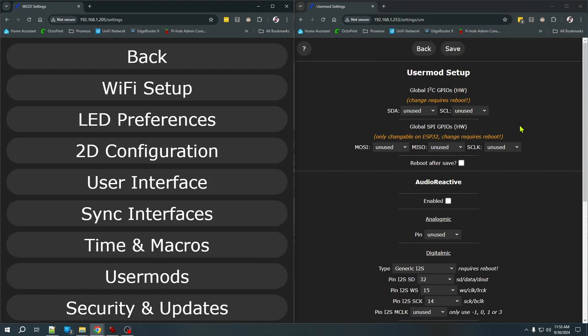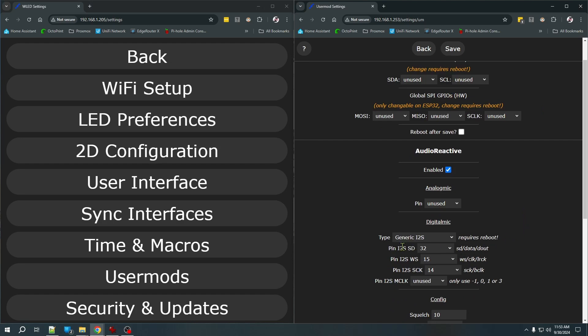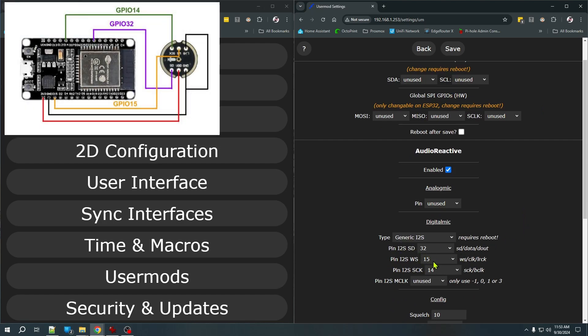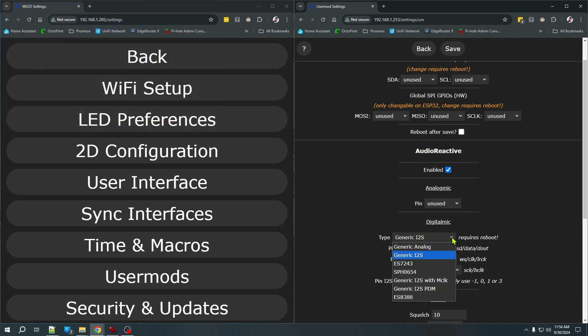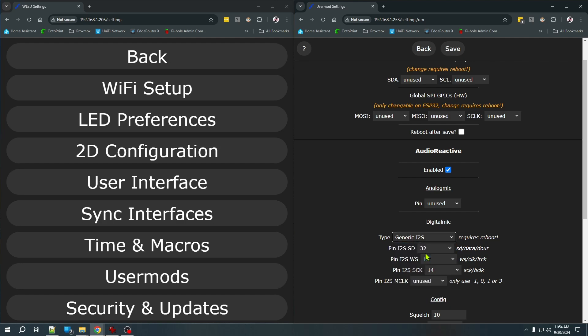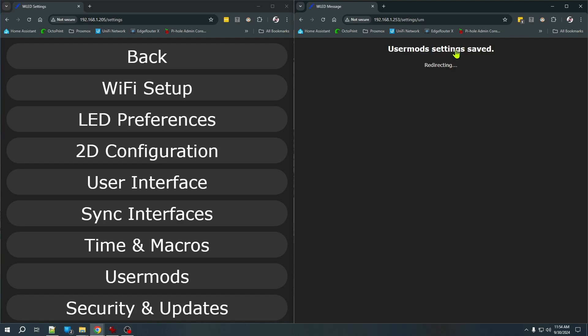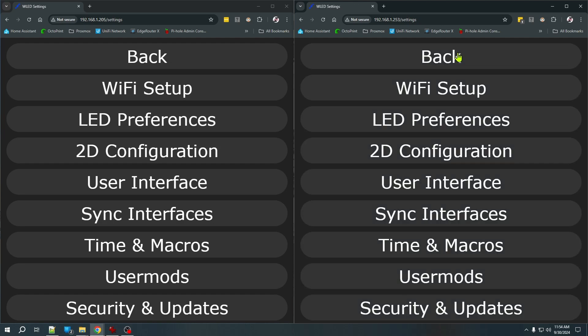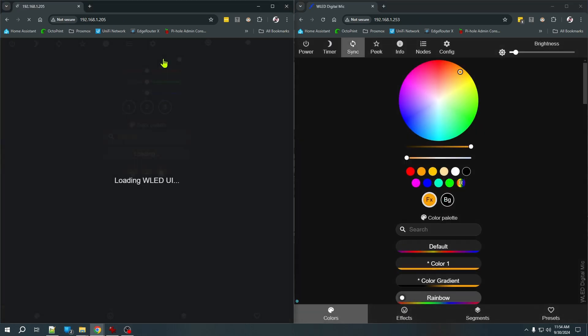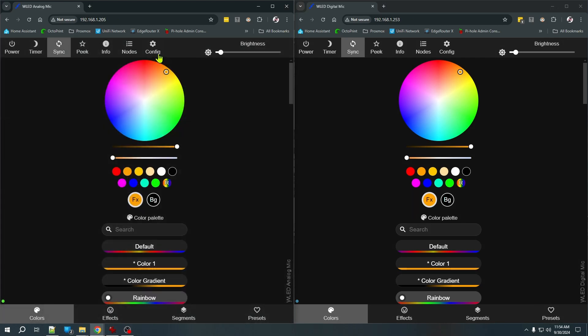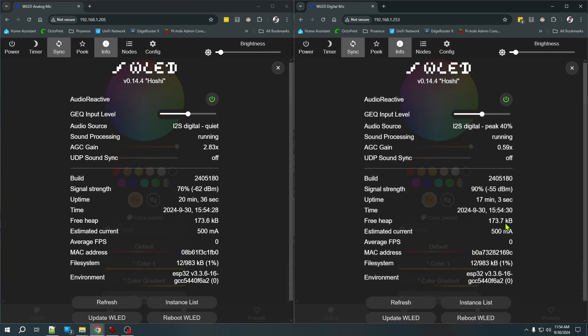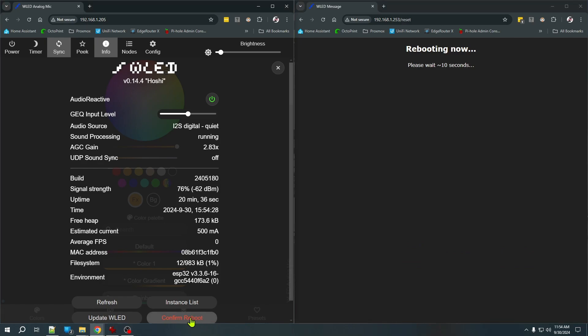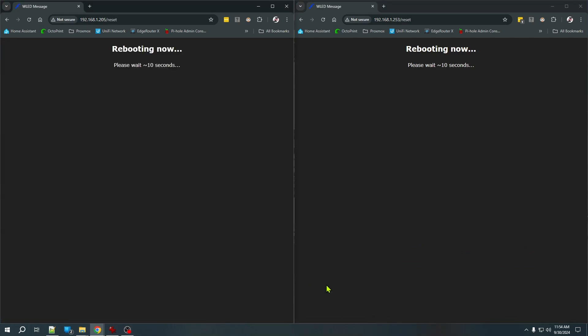For the digital microphone, once again, we enable audio reactivity, but then we set our three pins that we used. Our SD, WS, and our clock was 32, 15, and 14. For the type of microphone, there are a number of different types here, but for the INMP441, you should just select generic I2S. There is no M clock or master clock pin here, so we leave that as unused. Any other pins that we're not using should be marked as unused as well. And we will go ahead and save that. Now, currently, when you make a change on that page, it does require a reboot of the controller. So we will just go ahead and reboot both controllers here, and we'll be ready to try things out.